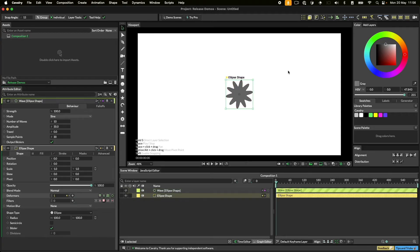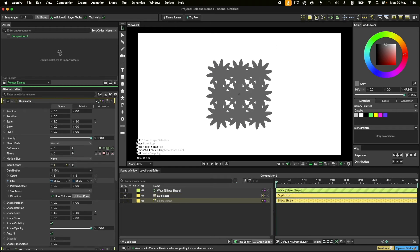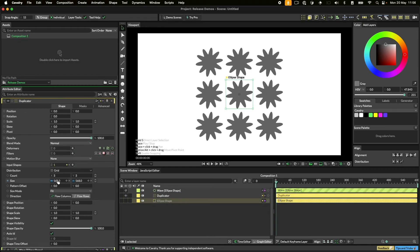You can use the shelf to quickly create things like duplicators. Any selected shapes will be added automatically.